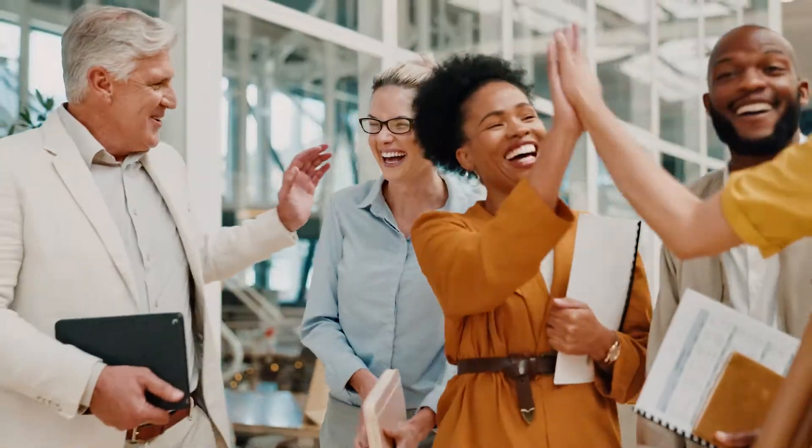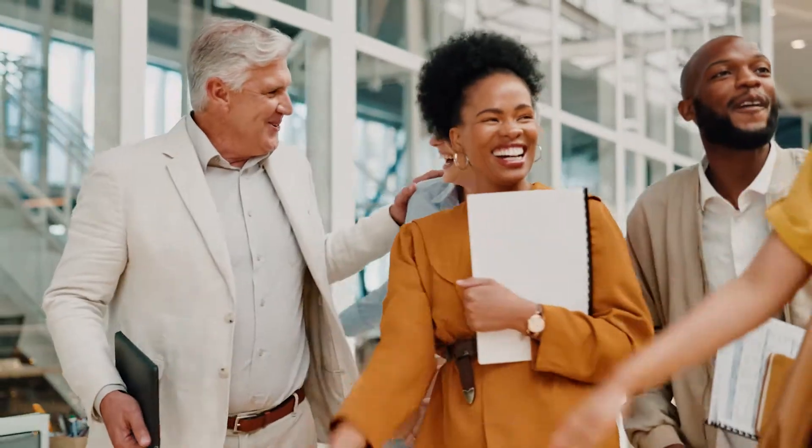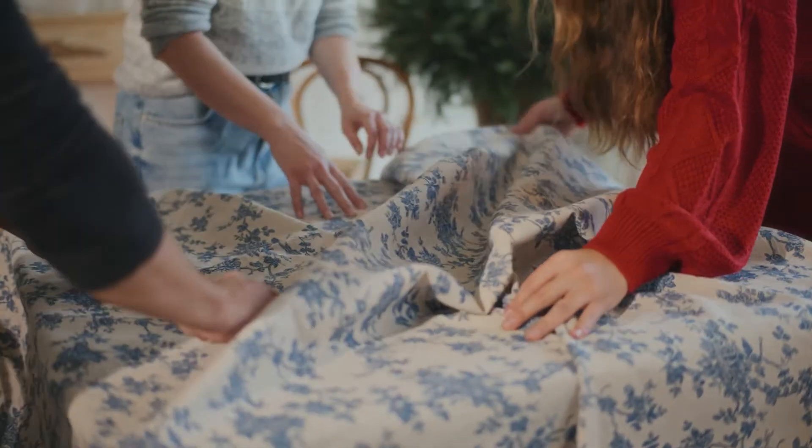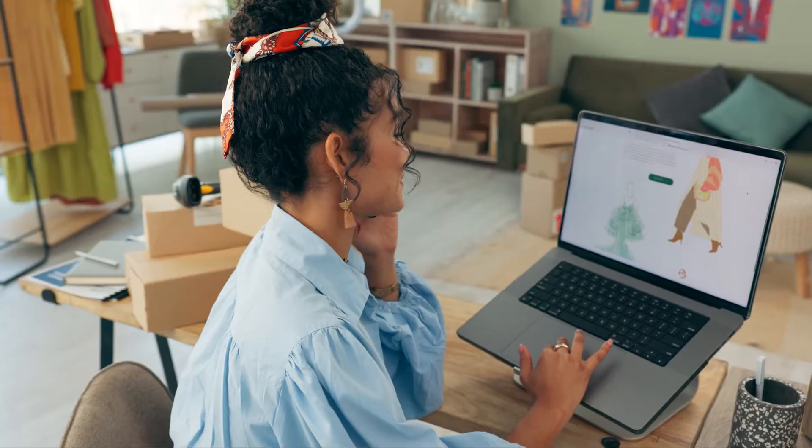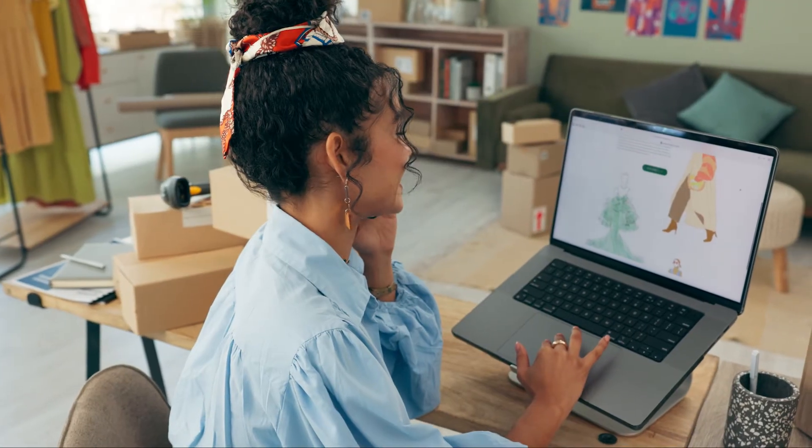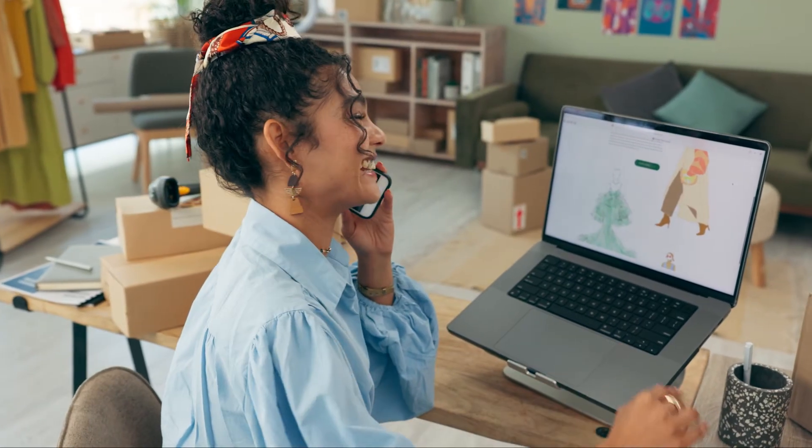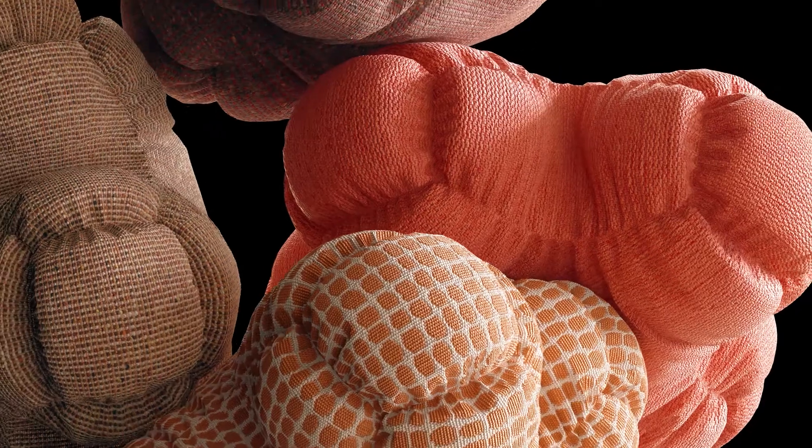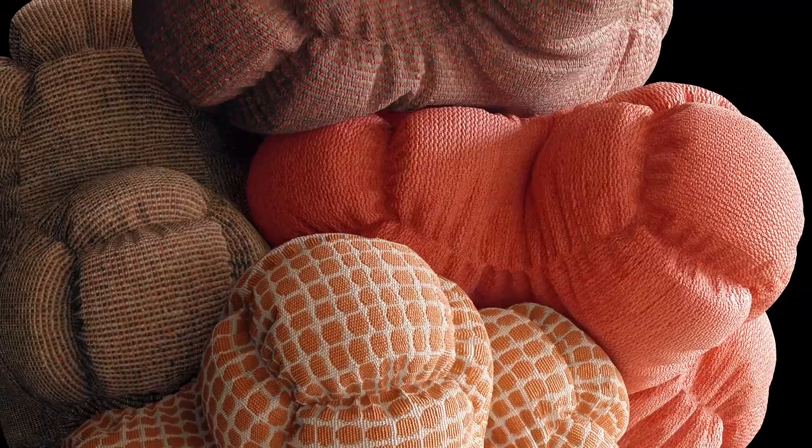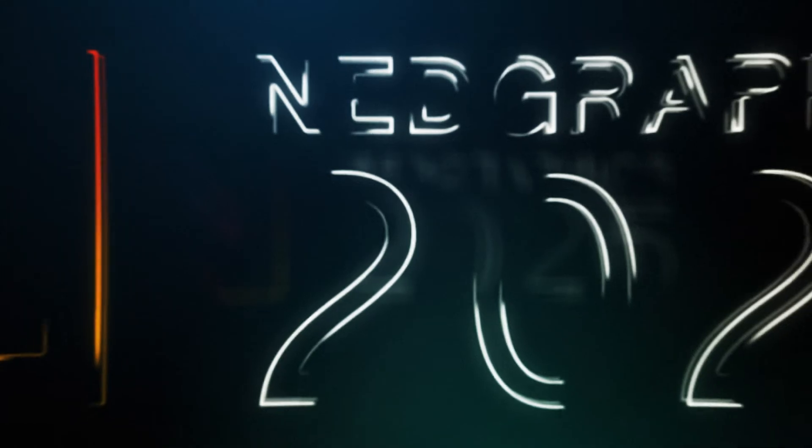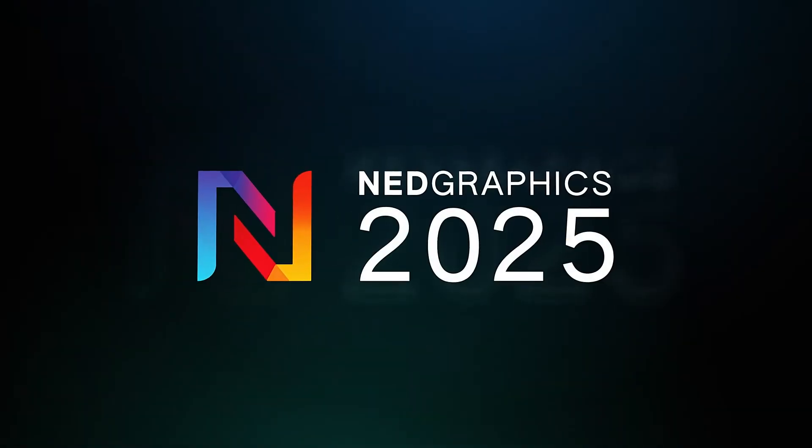So, what are you waiting for? Prepare to elevate your design and production game with the NetGraphics 2025 software update. Let your creativity shine brighter than ever, and your productivity be endless. Visit NetGraphics online to learn more and get ready to upgrade to NetGraphics 2025.